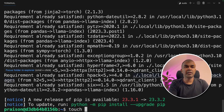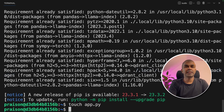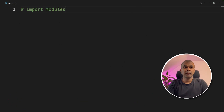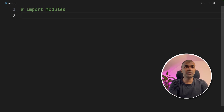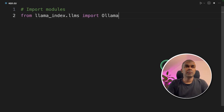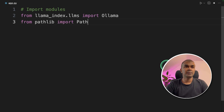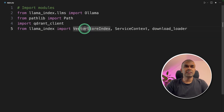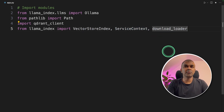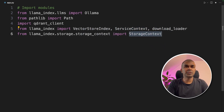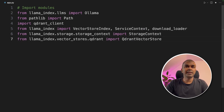Now we are going to create a file called app.py and then open it. Inside the file, first we are going to import modules. From llama_index.llms, we are going to import Ollama. Then we are going to import Path, QdrantClient, VectorStoreIndex, ServiceContext, DownloadLoader, StorageContext, and finally QdrantVectorStore.